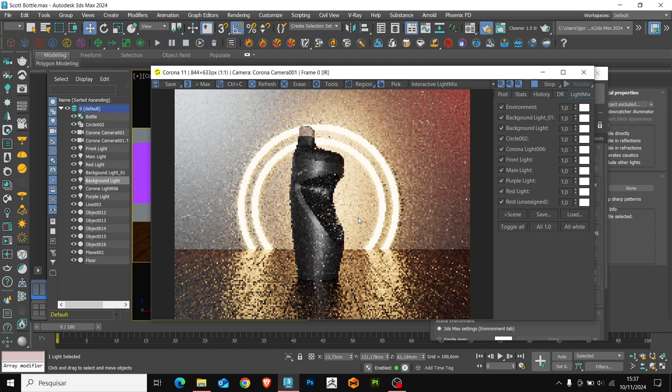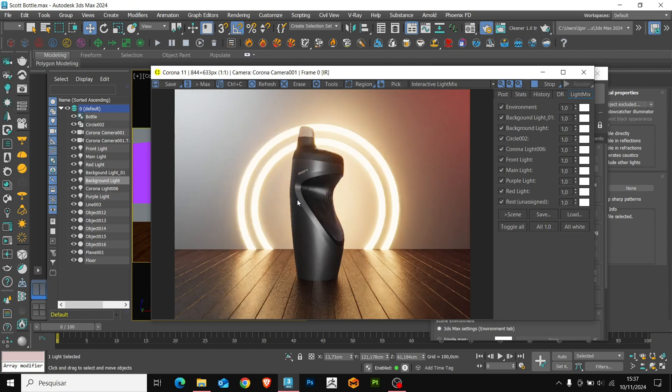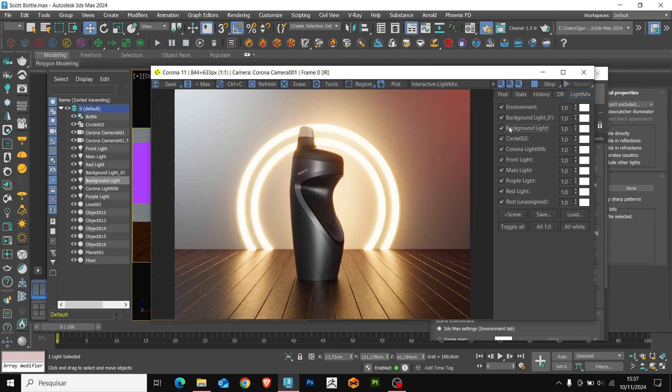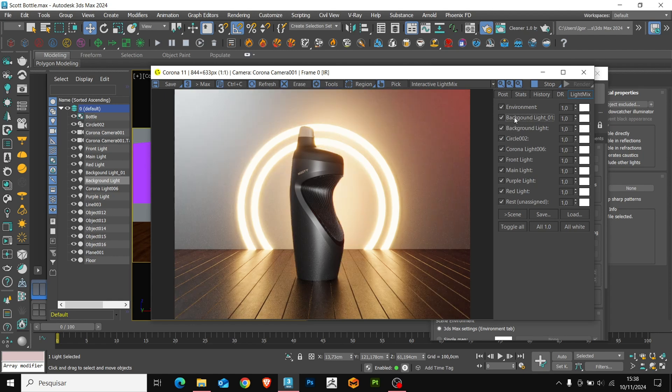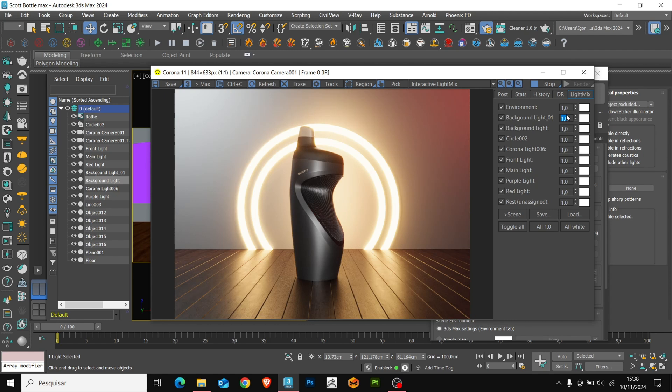And well, see that the lights are now available for configuration in light mix. I am going to do a very simple balance of the lights, just adjusting some lights.